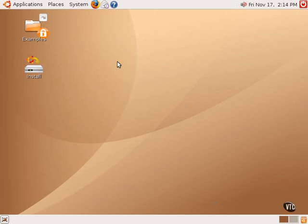What you see on your screen is the default desktop environment for Ubuntu Linux. This is what you will see after booting the Live CD. This desktop environment is called GNOME. It is one of the two main desktop environments available in Linux.